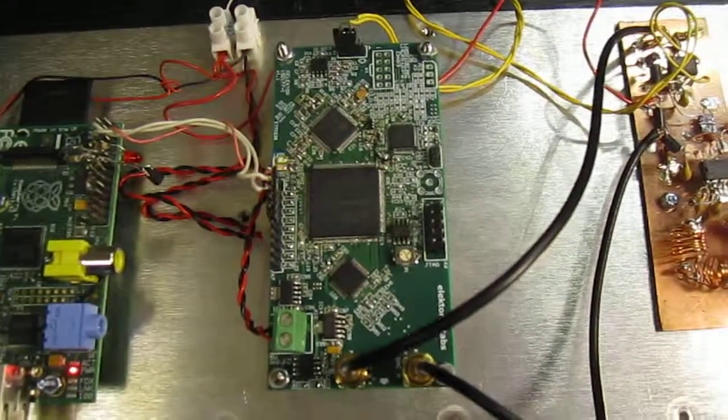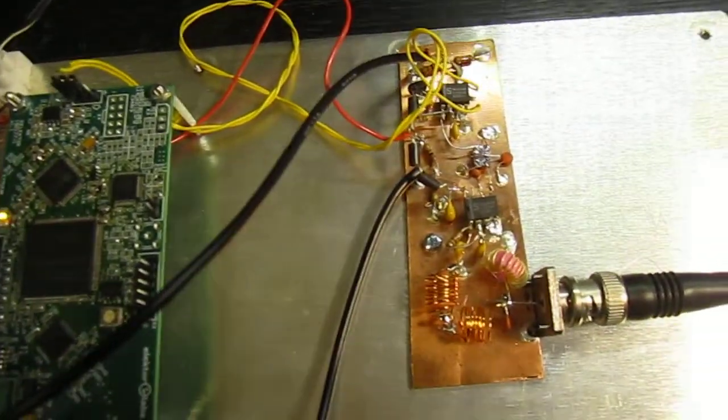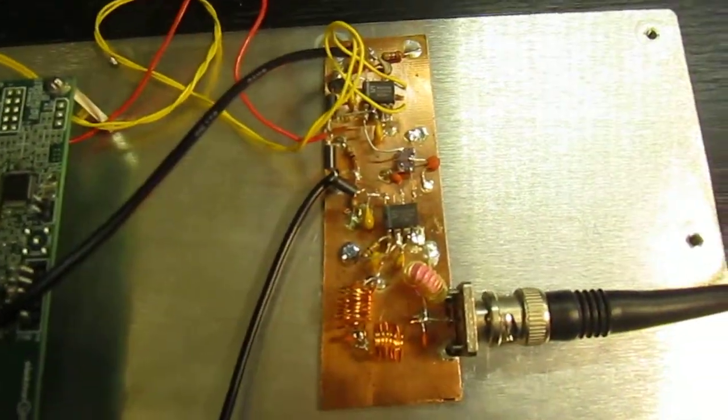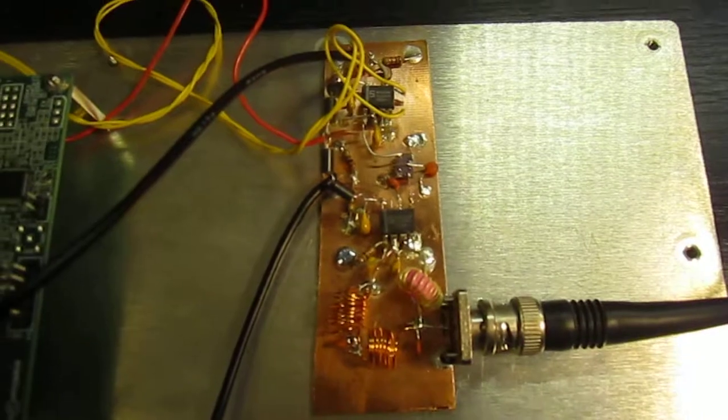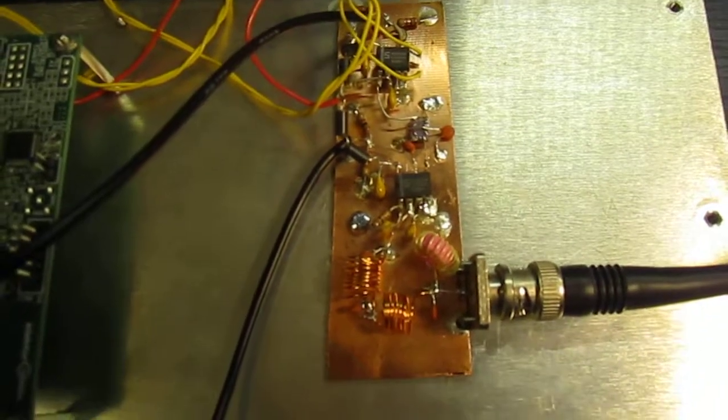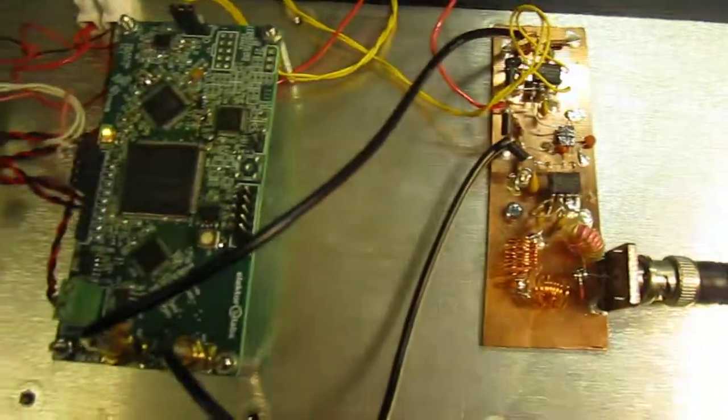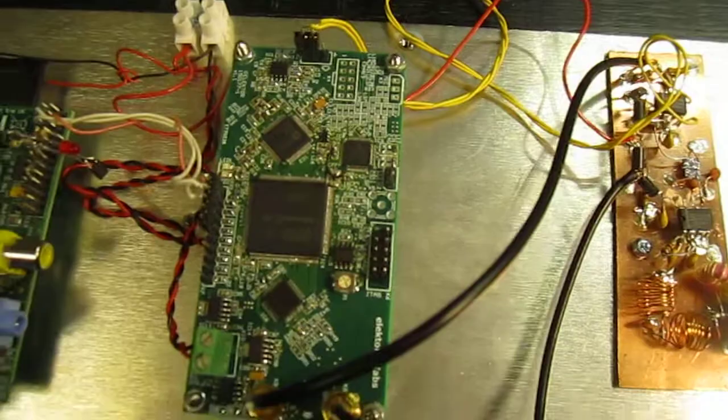And to the right we have a very simple radio front end which forms a shortwave receiver together with the FPGA board.